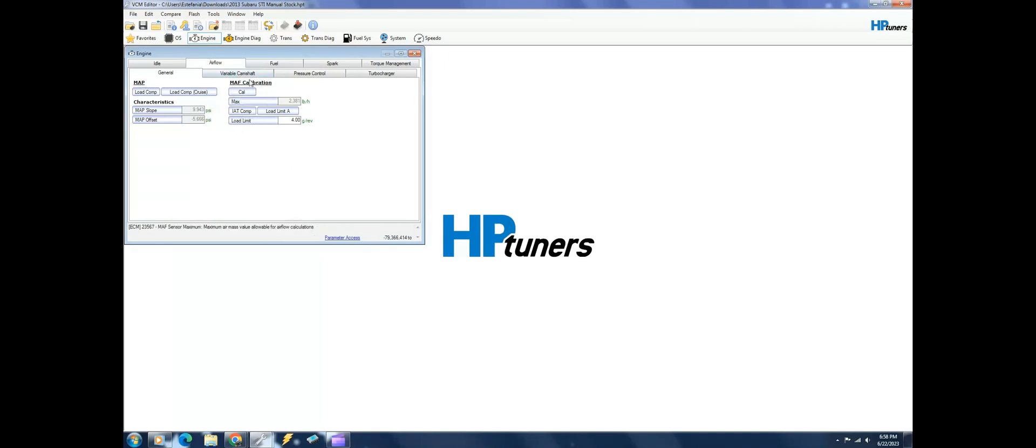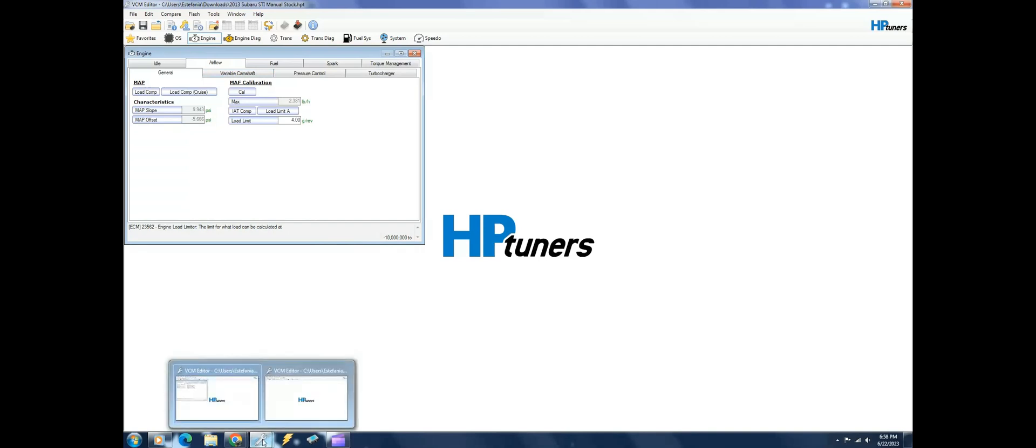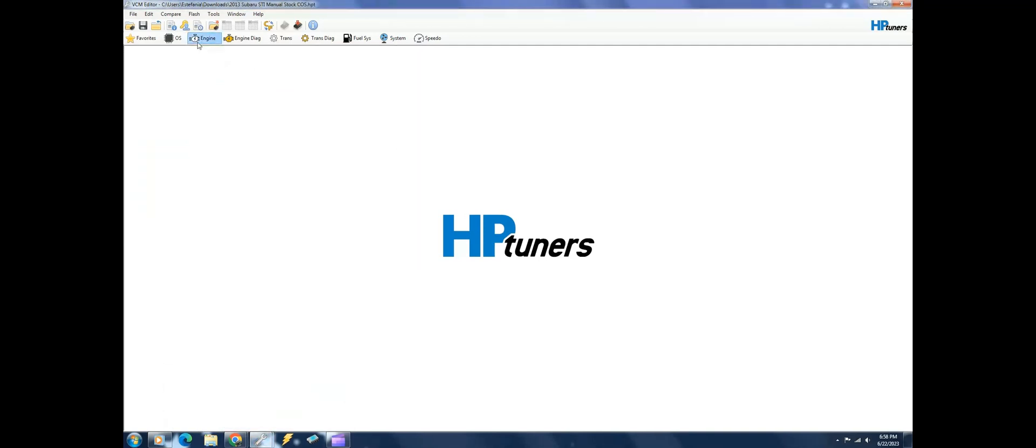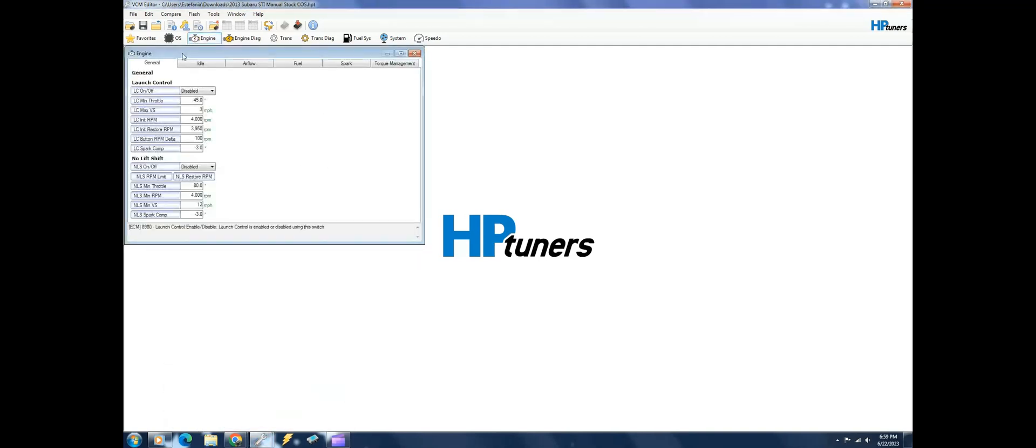On the extended OS, when you open this file up you have a general here which allows launch control and no lift shifts, which I think is a big thing in Cobb tuning and all that.